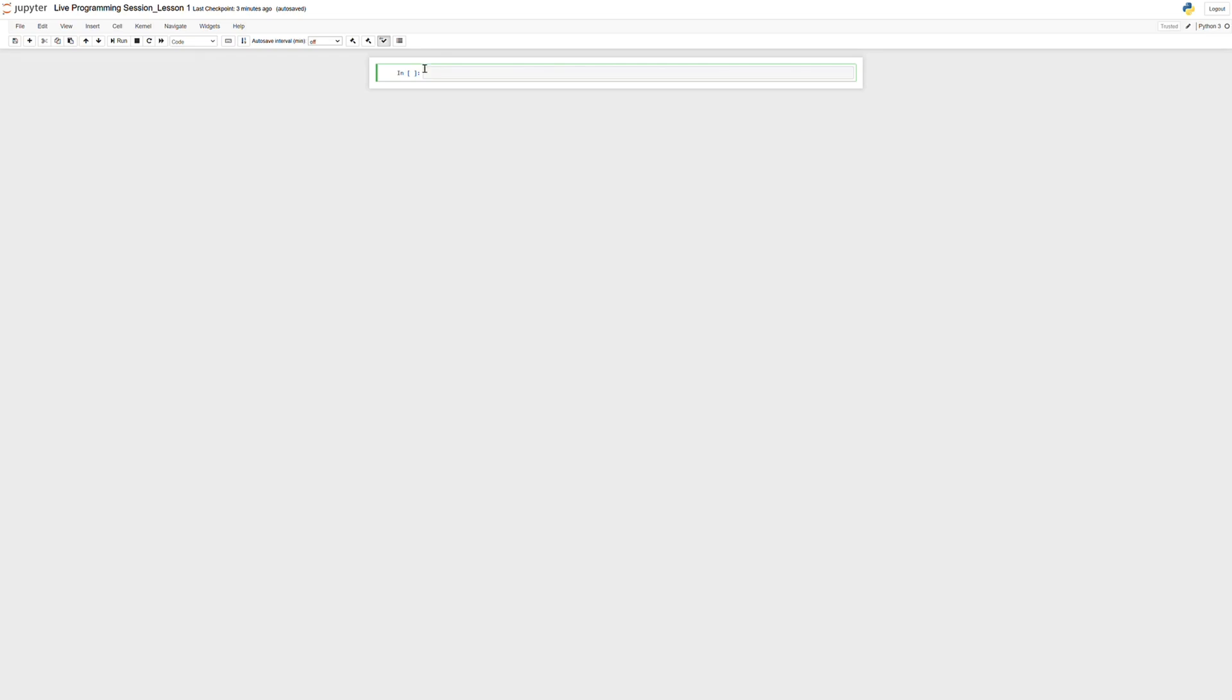So the very first thing we're going to talk about Jupyter Notebooks, we're not going to get too far into it in this video, but the first thing we're going to talk about is cells. And you can see here, this thing is highlighted in green. And I clicked inside of it, this text box, and this is a code cell.